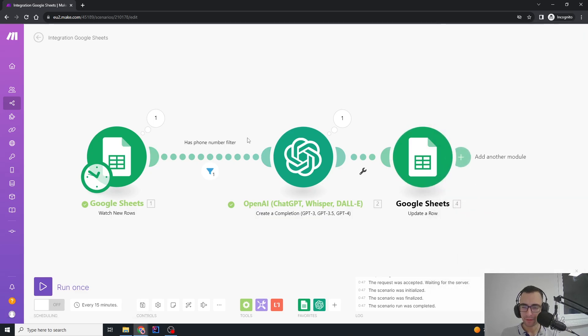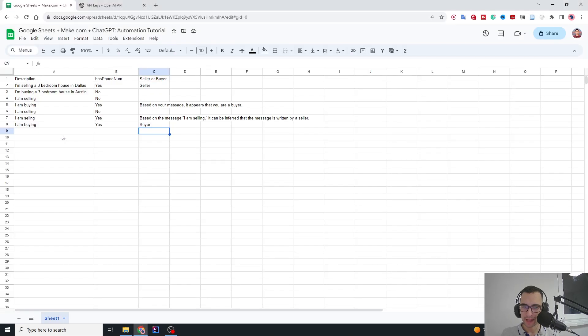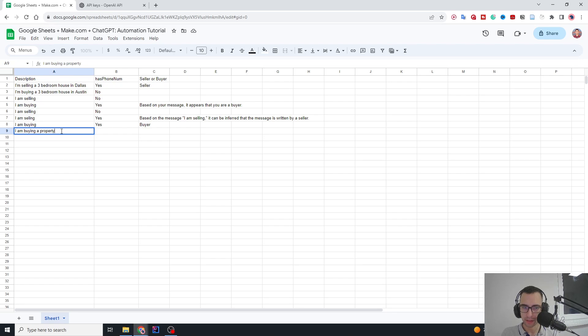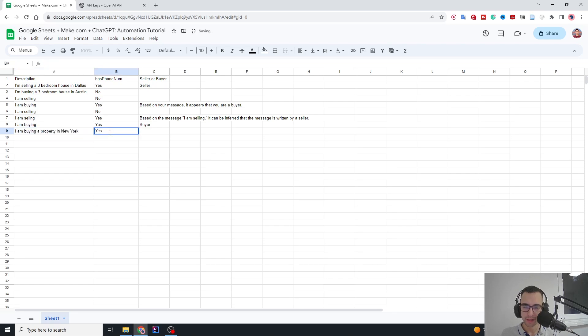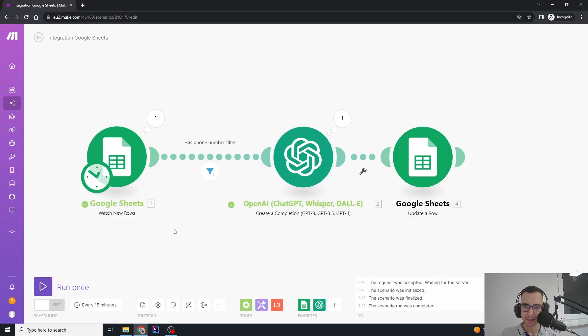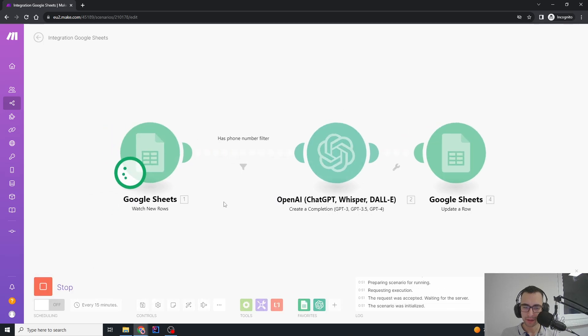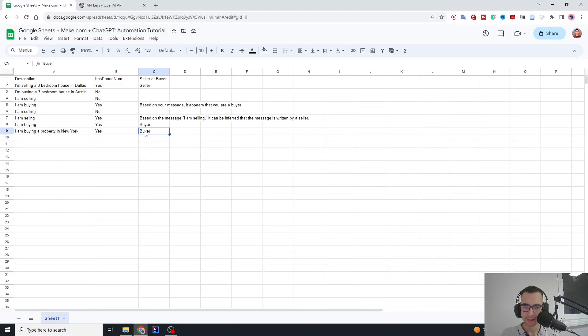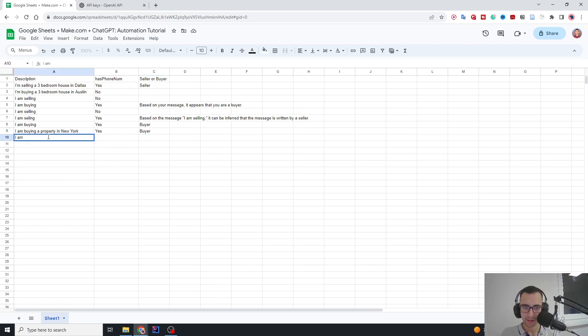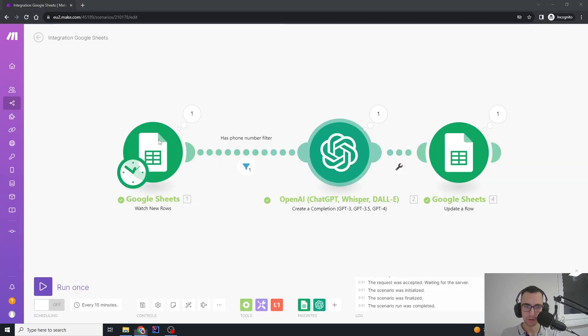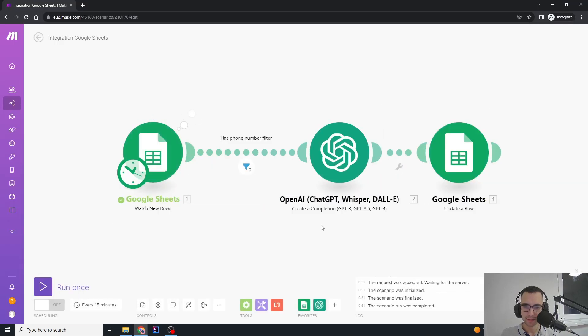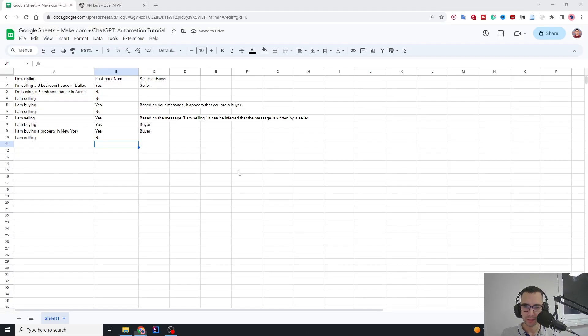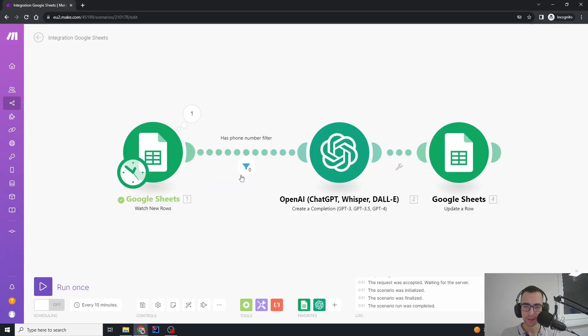Now if I go here and add 'I am buying a property in New York' and then 'Do I have phone number? Yes,' it doesn't get filtered so we can pass the filter. If I run this, we can see that it's a buyer. Let me test: 'I am selling' and then phone number no. This should not work. If I run this, it's going to stop at the filter here because it will filter it since I don't have a phone number, so I didn't pass this filter.